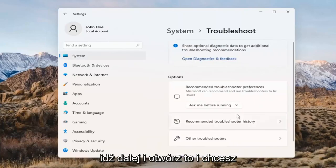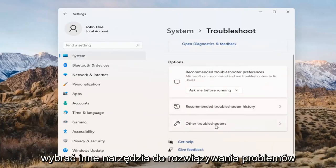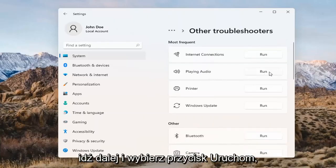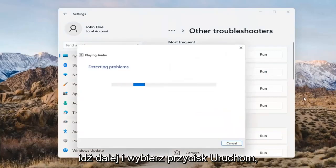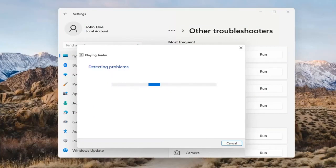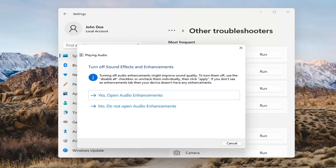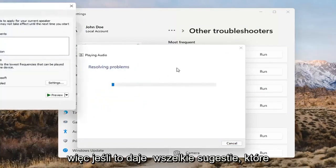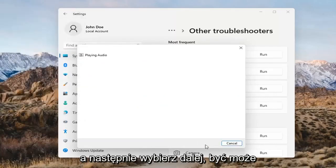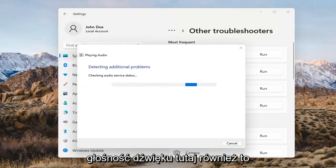Go ahead and open that up and select Other Troubleshooters. Left-click on that and select 'Playing Audio,' then select the Run button. If it gives you any suggestions, follow along with them on the screen. Select Next as prompted.